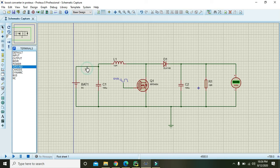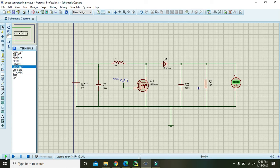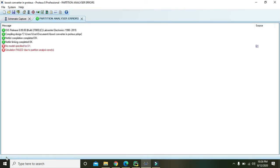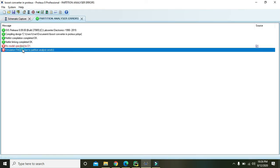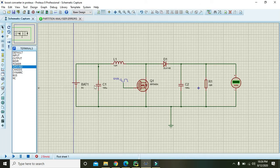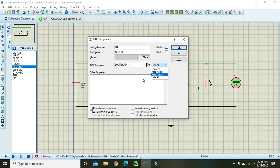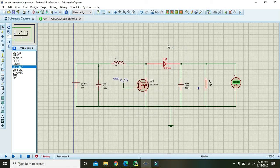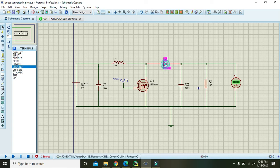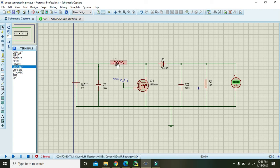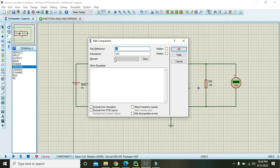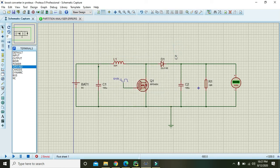Now we will observe what will happen on the output, how much voltage we will get. For D1, no model specified for D1, so we will double click on it. Okay, it is like a DL4148. Okay, this is one micro henry. We will increase it to three micro henry, press okay.